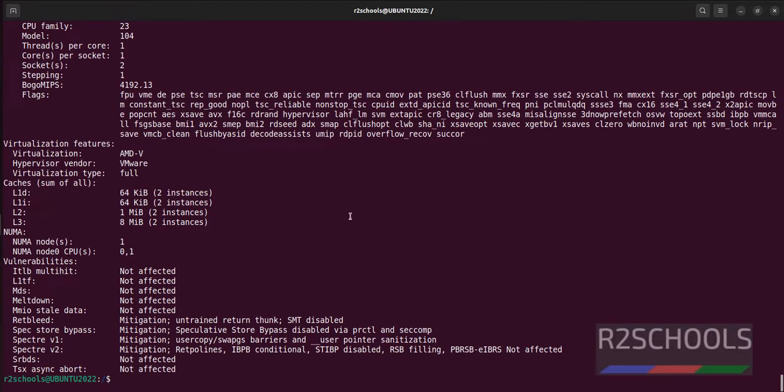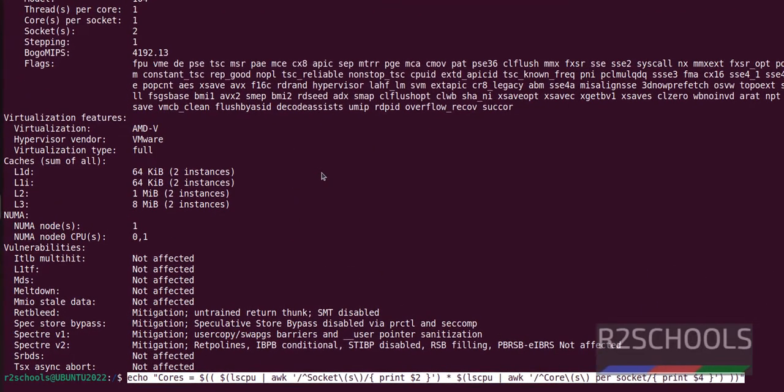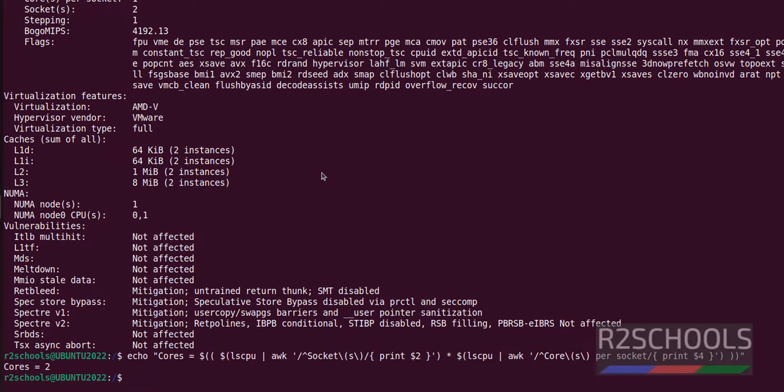You can get CPU information using lscpu with simple output. See, we have number of cores: 2. These commands will be in